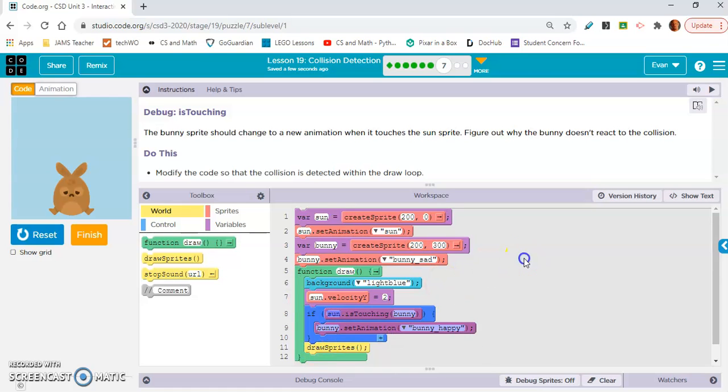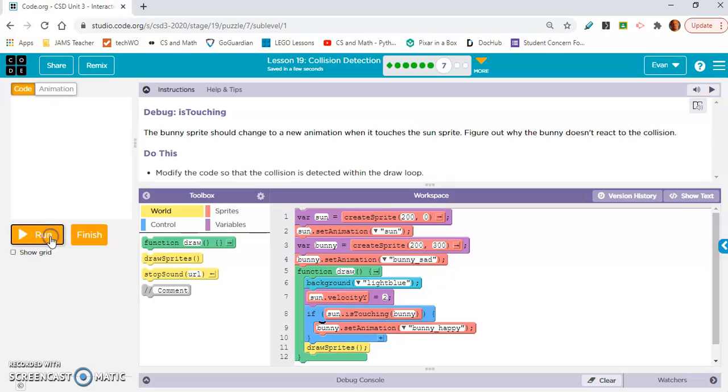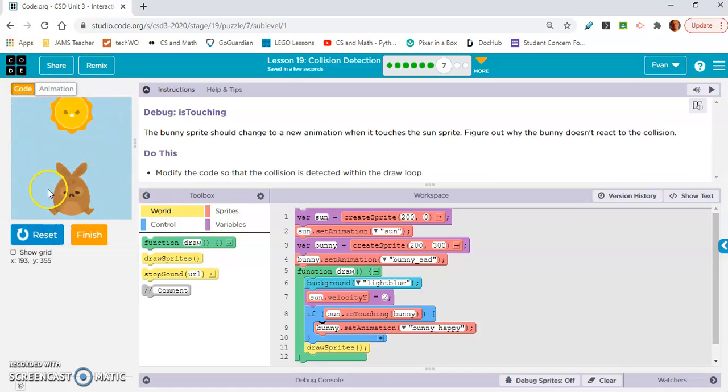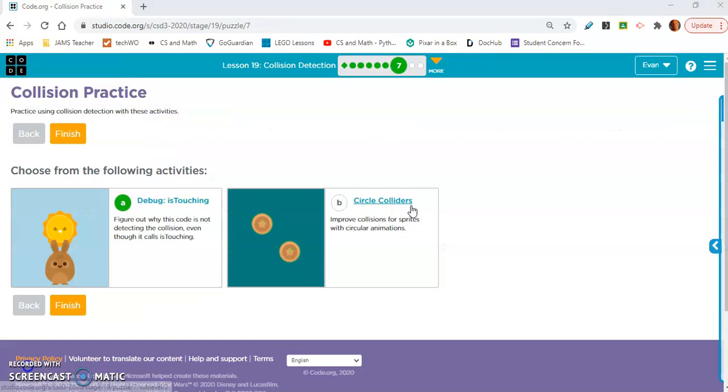But let's see. Maybe. Yeah. This looks correct. If sun is touching bunny, bunny set animation, bunny happy. Yeah, because look, the bunny is unhappy and once the sun touches it, I'm sure he'll have a smile. Okay. Yeah. Perfect. So let's move on to seven B.